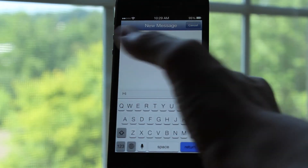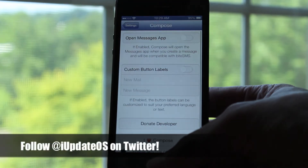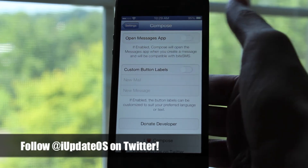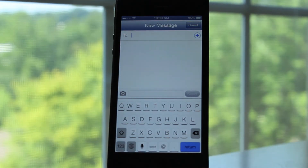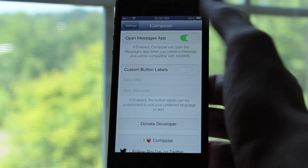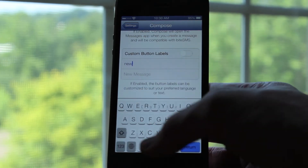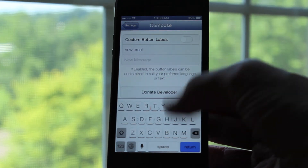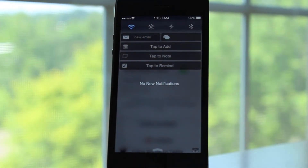There are some options you can configure for this tweak as well. If I head over to settings and click on the compose section, the first option is the open in messages app one. When you enable that, instead of opening the dialog for messages straight from notification center, it will actually launch the messages app and then come up with the message dialog. This is really helpful if you have a tweak enabled like ByteSMS. You can also configure custom button labels — for example, instead of saying new mail, I am going to change it to new email. You can see when I enable the custom button labels option and go back to notification center, it will say new email.